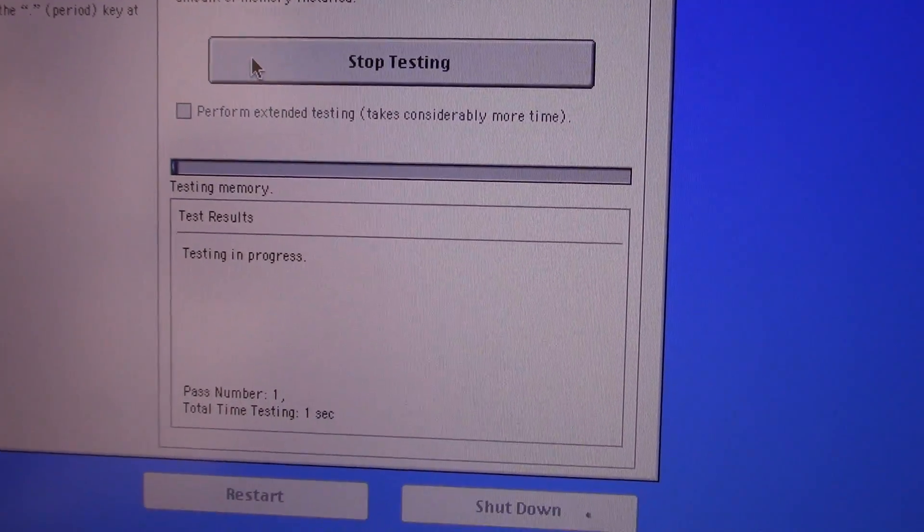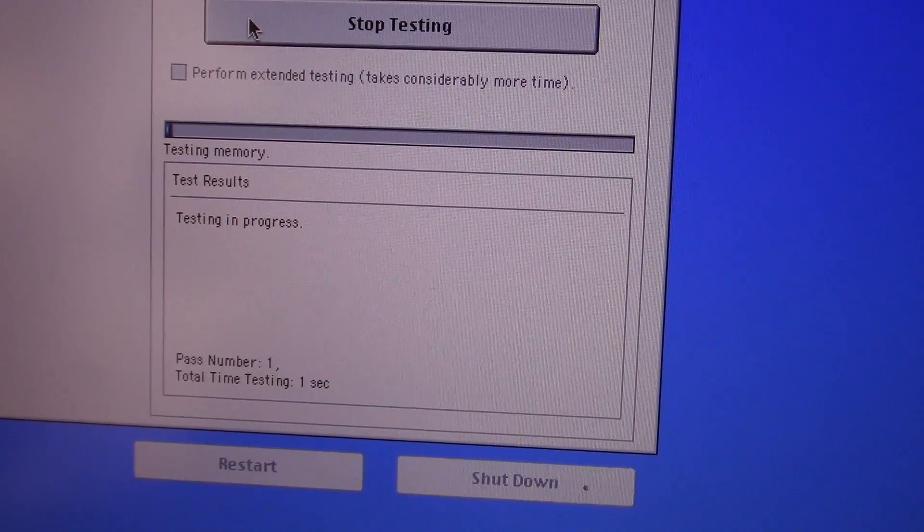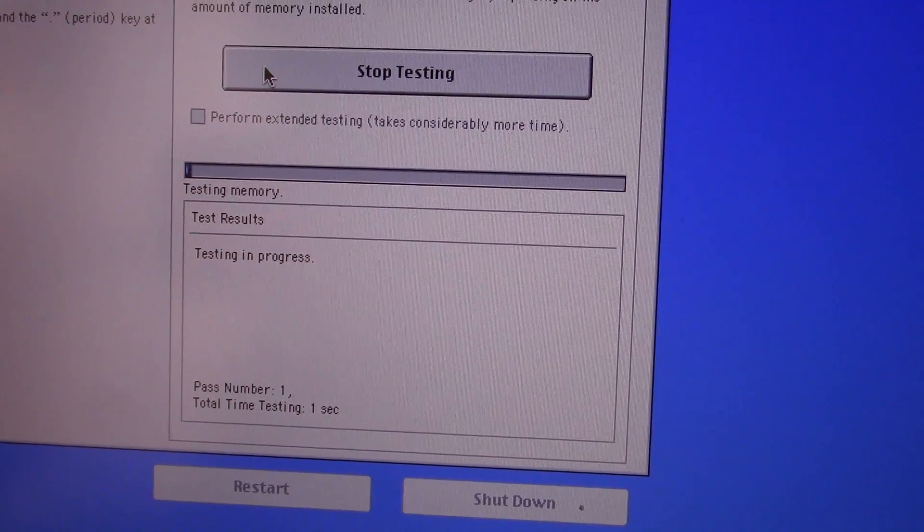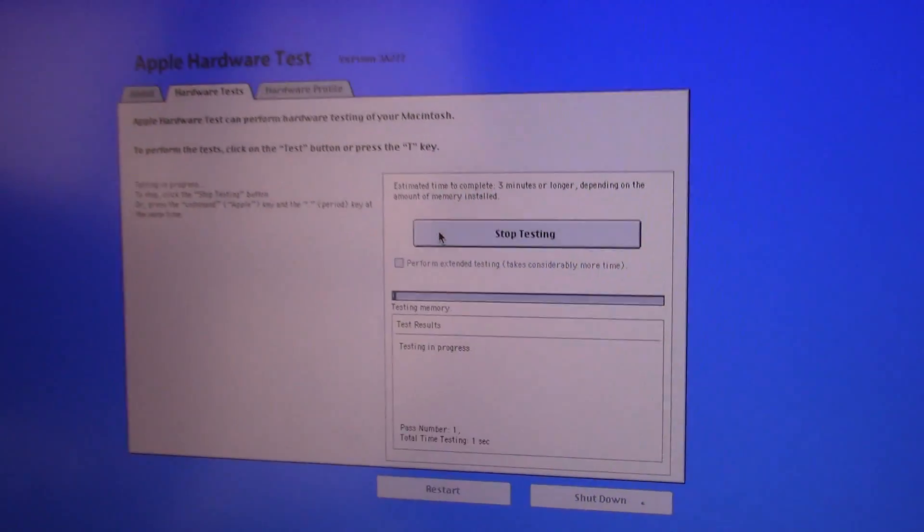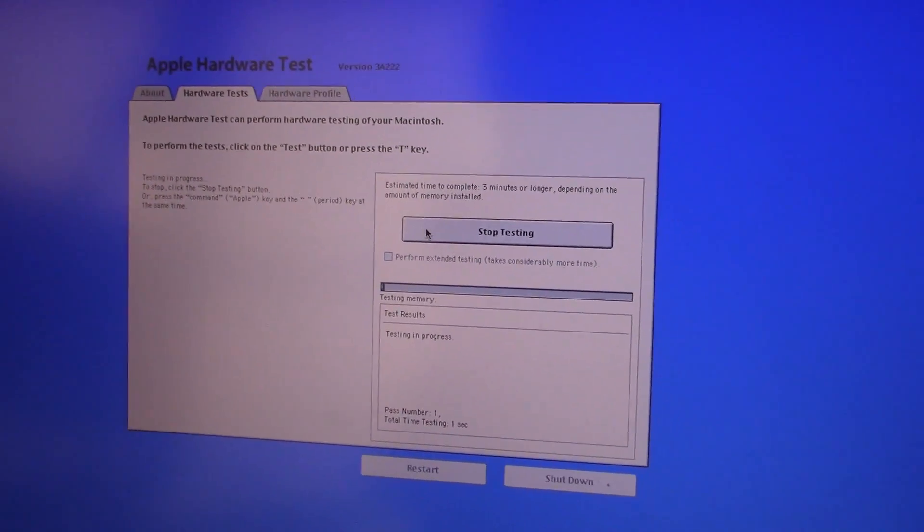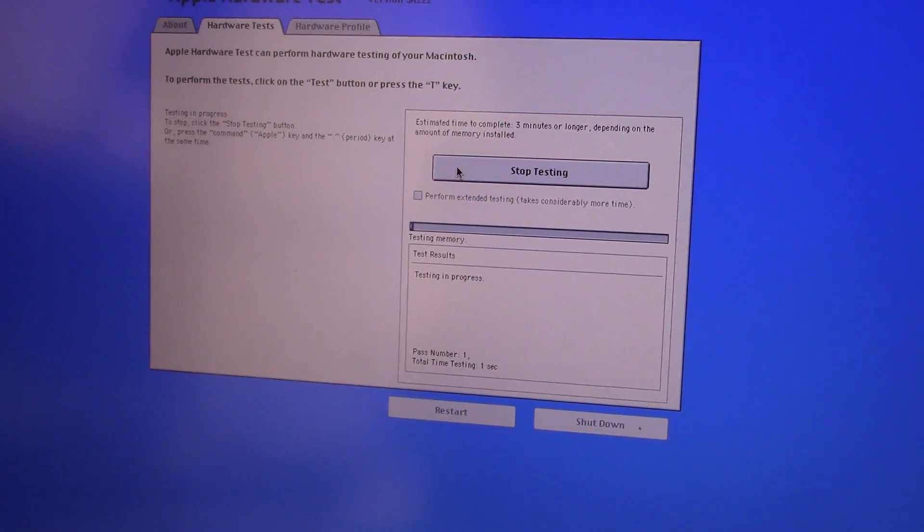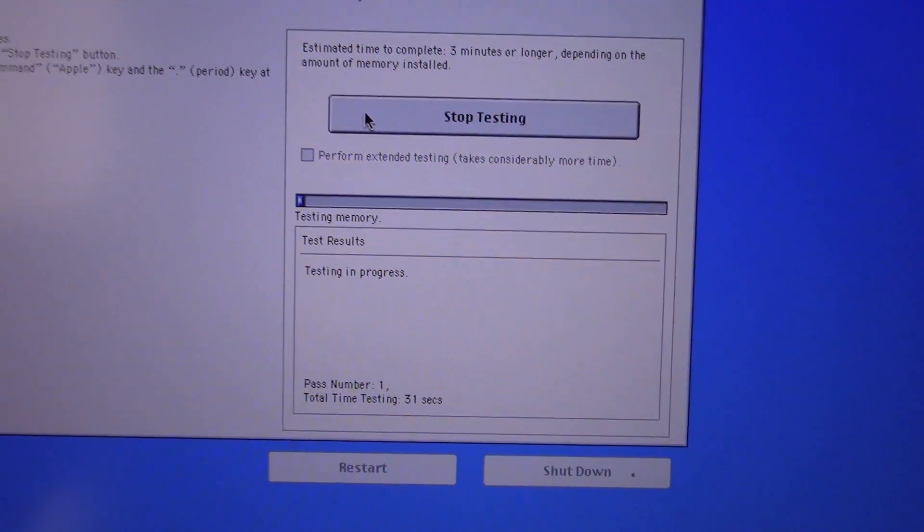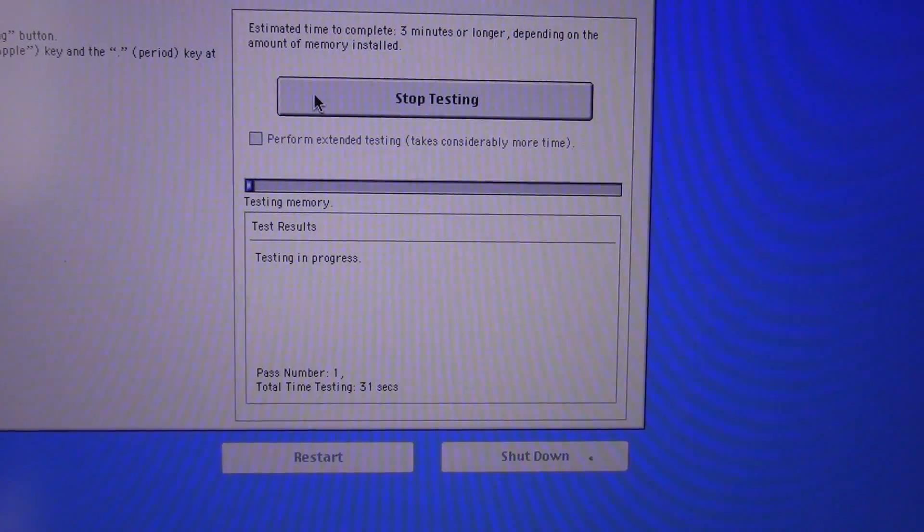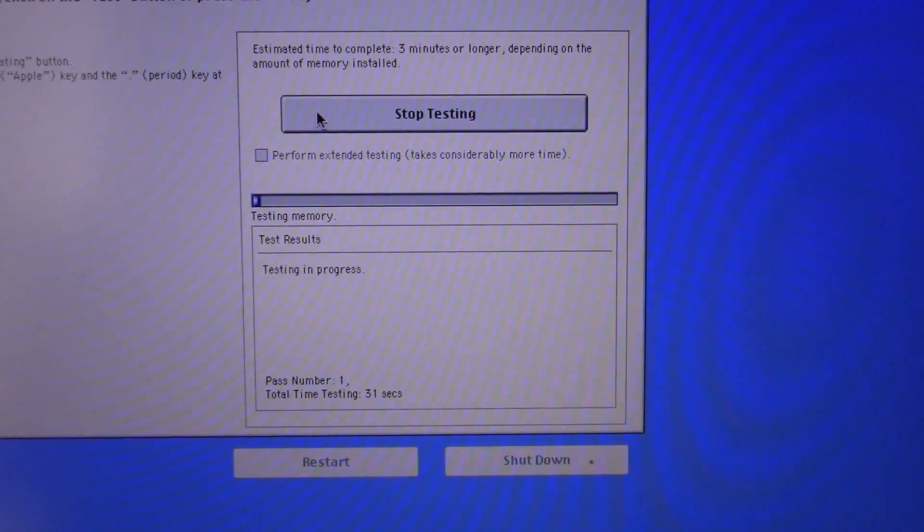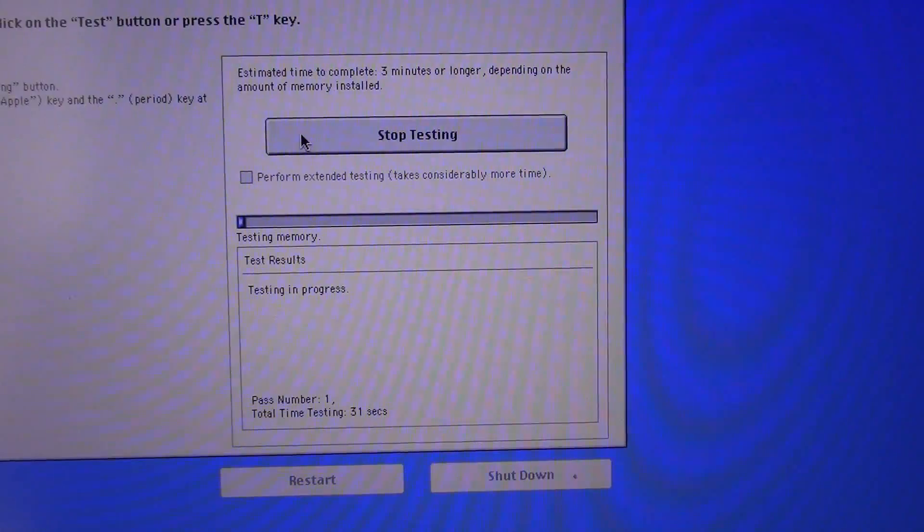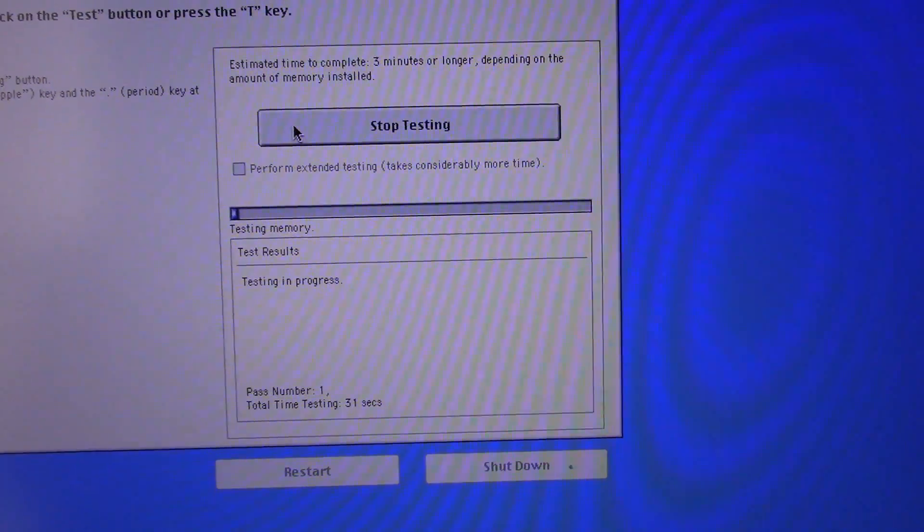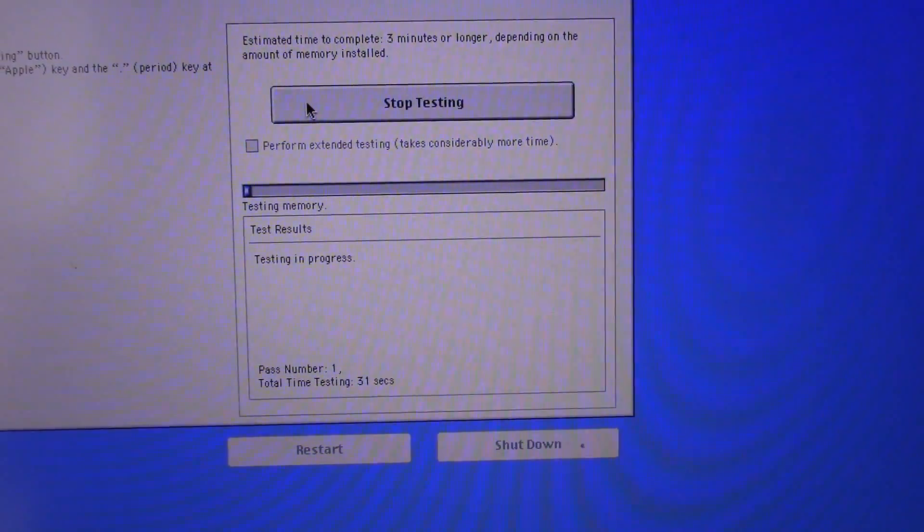So we're going to go ahead and start the test. It's going to run through this and I'll come back when the test is complete. It's going to take about 5 minutes. It's testing the memory right now. That does take a little bit especially since it has 8GB of memory.